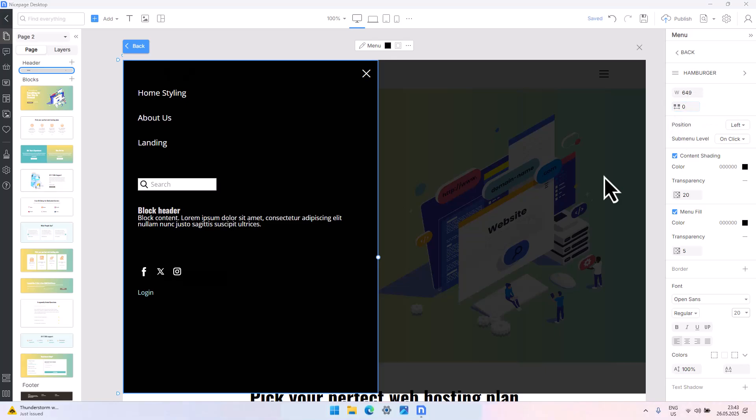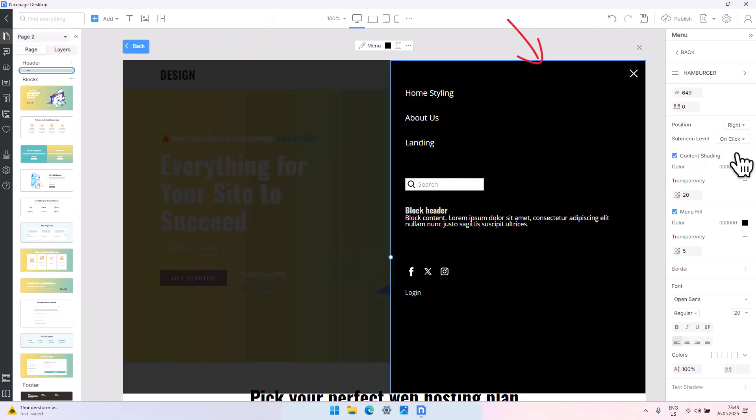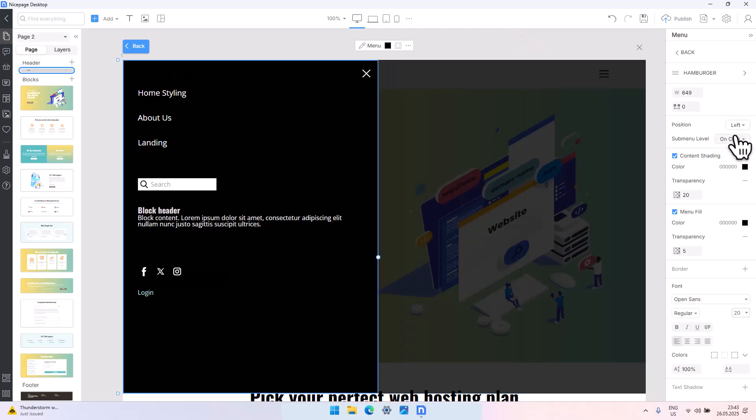You can choose the position of the menu, left or right. We recommend staying on the left side, as most users expect it to be there.